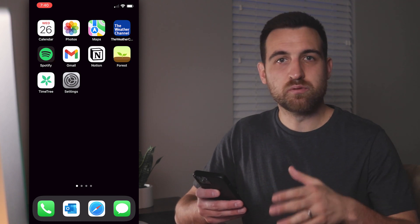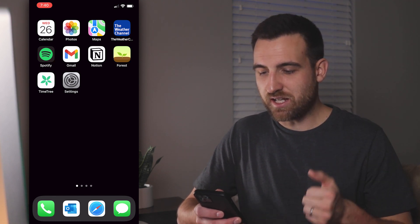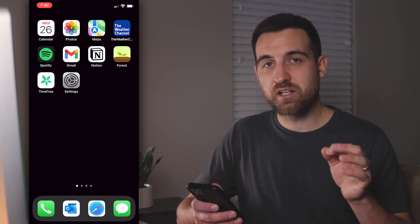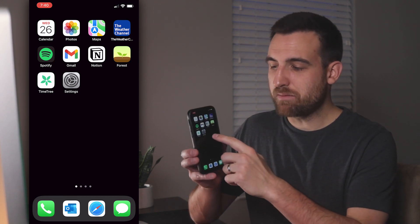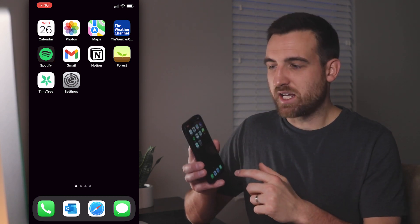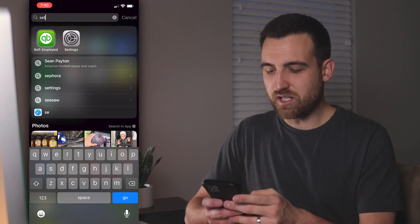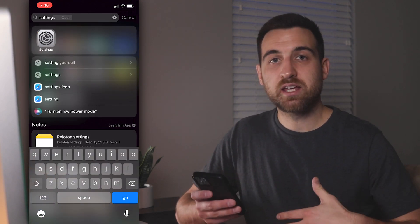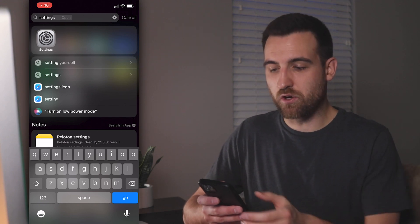First, we need to go into the settings. I've got the settings app right here on my home screen, but a quick trick to find any app on your phone: swipe down from the center and that'll pull down a search tab. From here, you can start typing in 'settings' or even a facet of settings like 'camera,' which is where we're going.